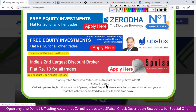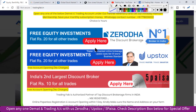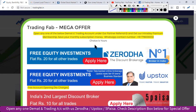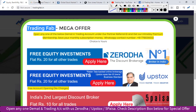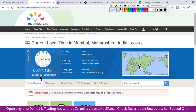Good morning friends, welcome once again to Nifty analysis from tradingfab.in. Aaj 20th February 2020, Thursday hai, subah ke 8 bajkar 17 minute hain. Aaj weekly expiry ka din hai aur is week ka last trading session hai. Kal chutti hai, ek lamba weekend hai. Toh aaj market kaafi volatile ho sakte hain.